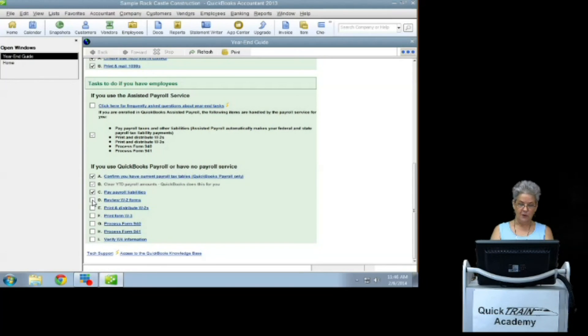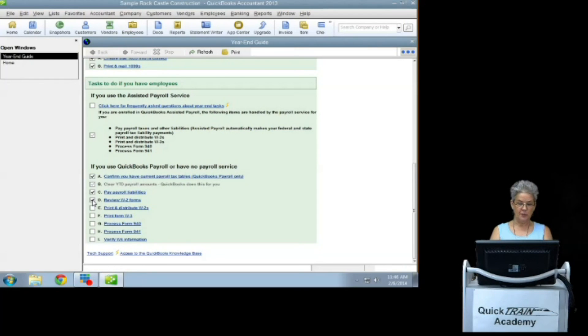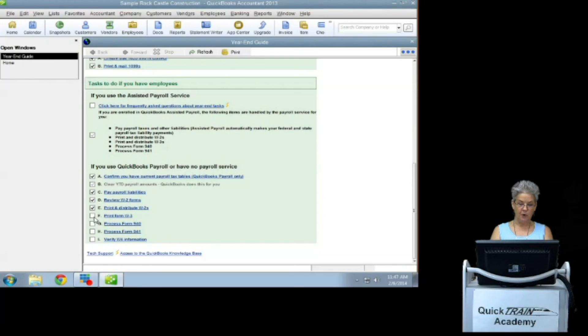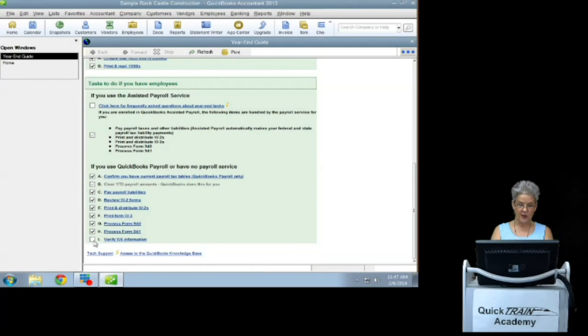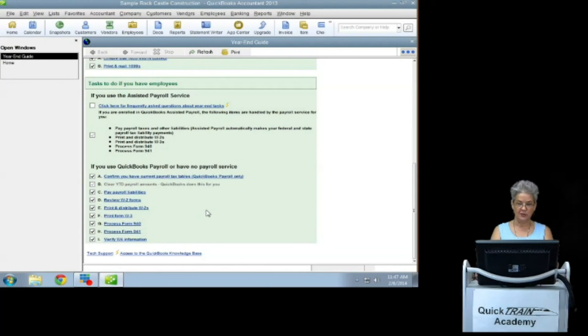Review W-2 forms and then print and distribute the W-2s. Print form W-3 for the IRS and process form 940 and 941 also for the IRS. And then verify W-4 information.